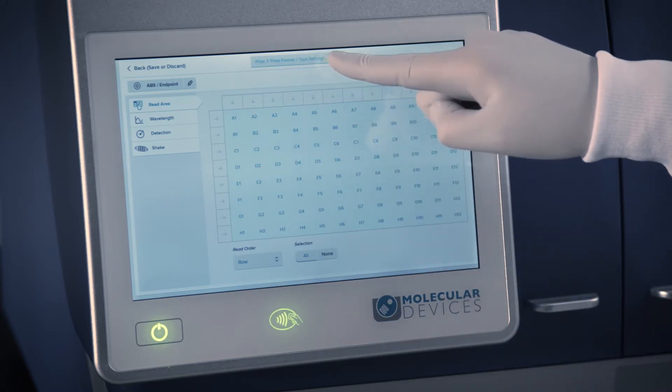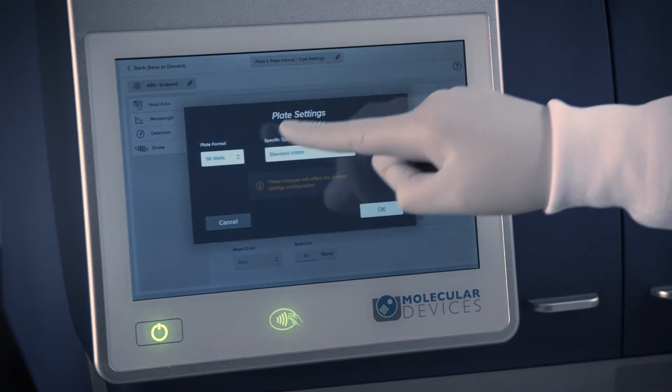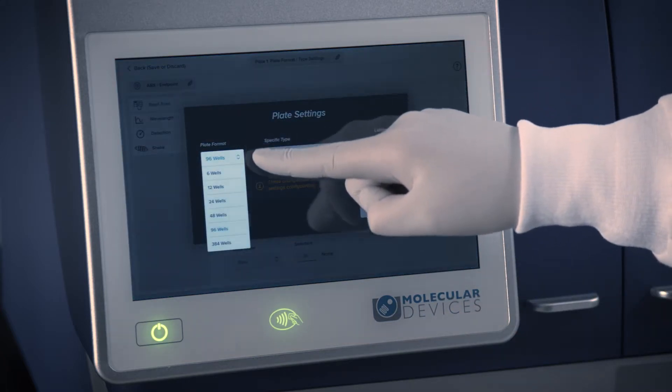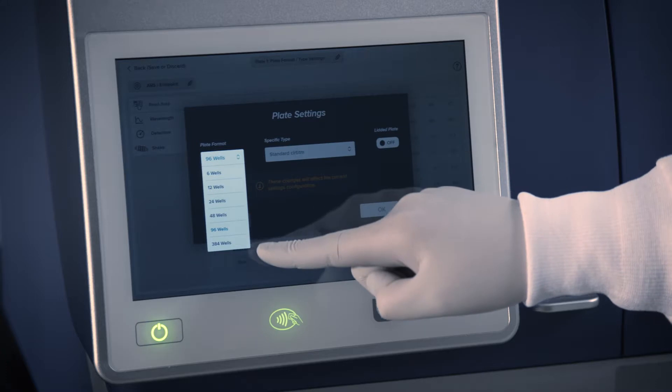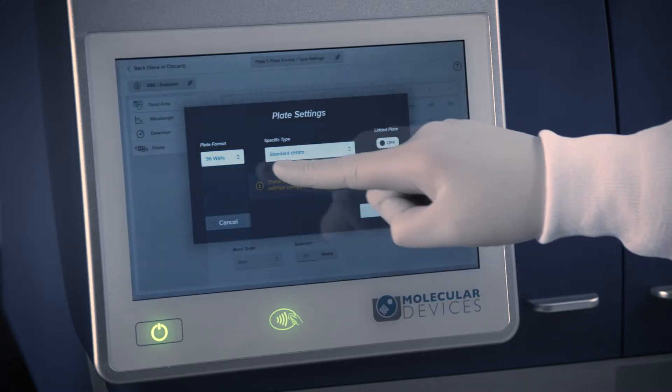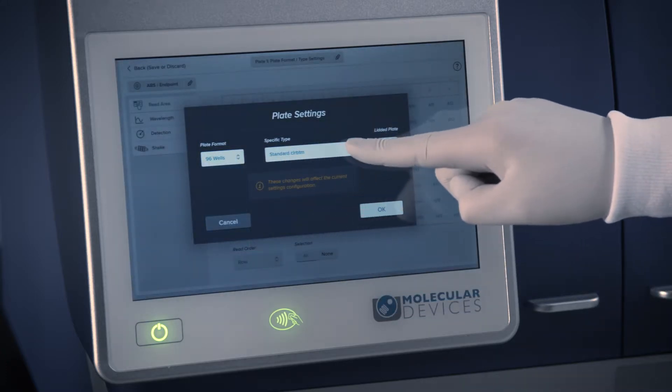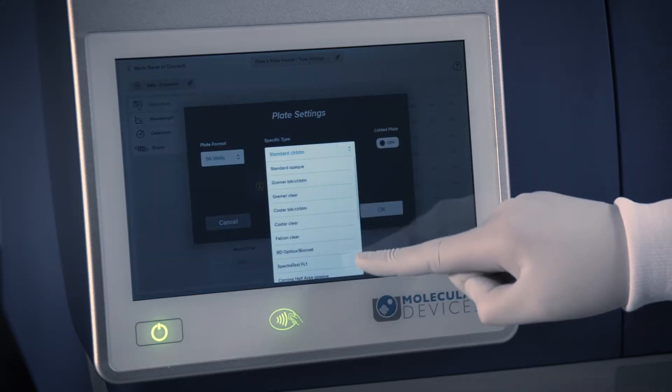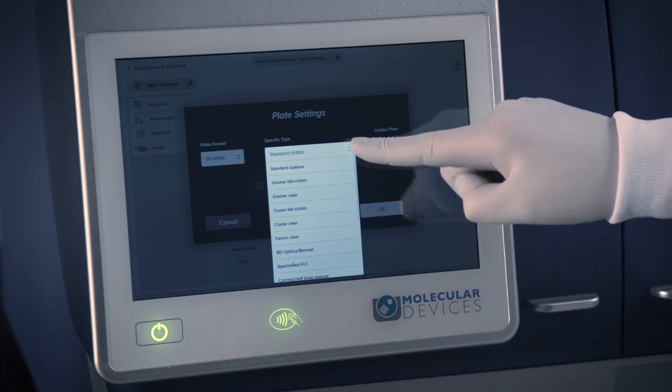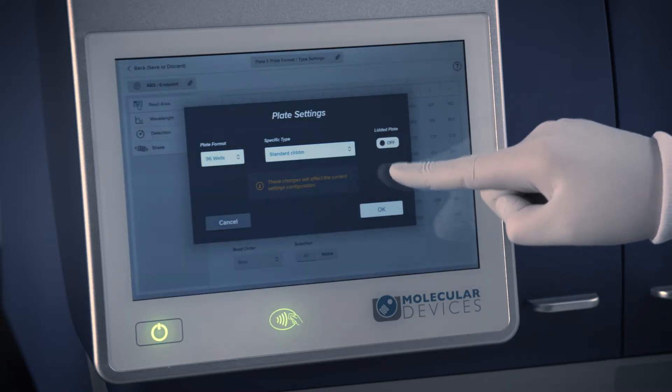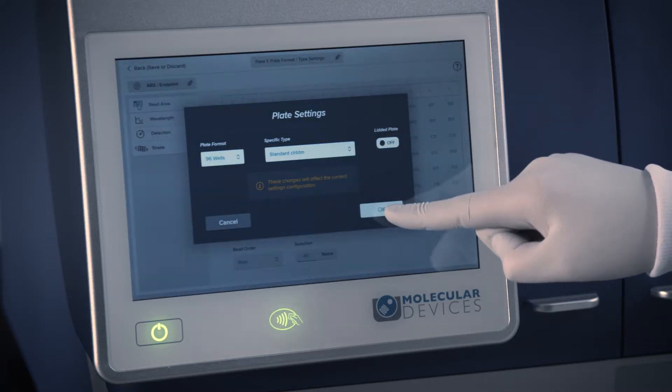The plate type can be selected from the drop-down menu at the top of the page. You can select from six well to 384 well plates. Choose from different plate types and designate whether your plate is lidded or not.